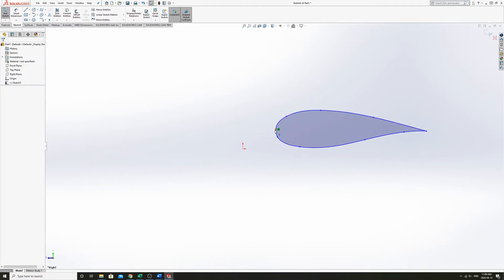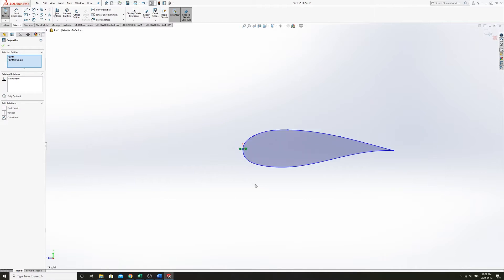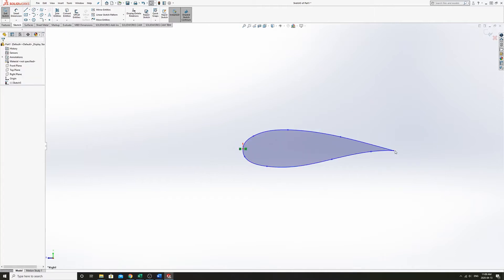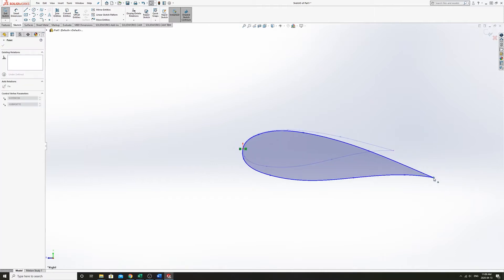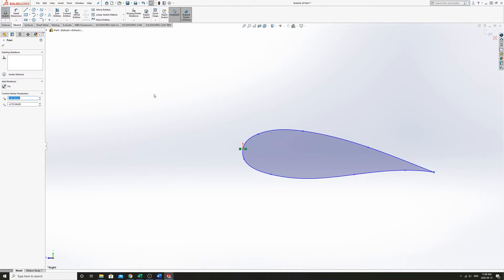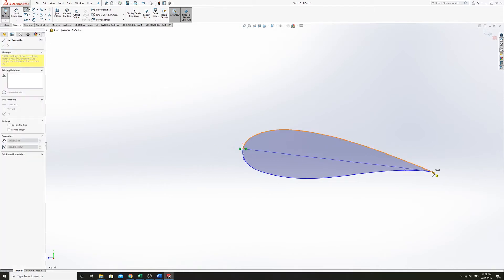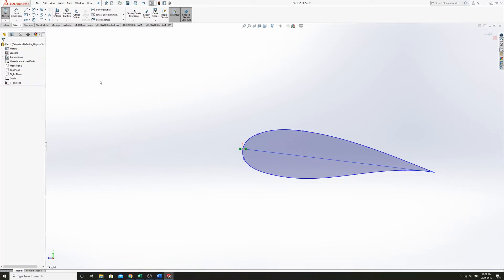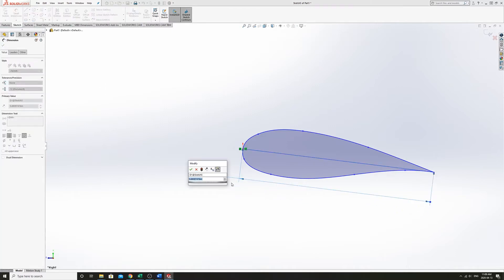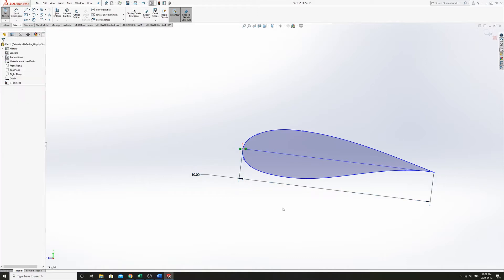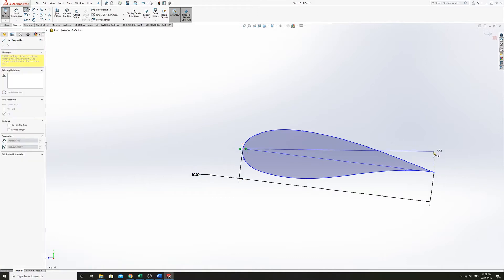So we can, for instance, put the leading edge onto the origin and define a cord, set this cord length, let's say 10 inches, and we can give it an angle of attack as well.